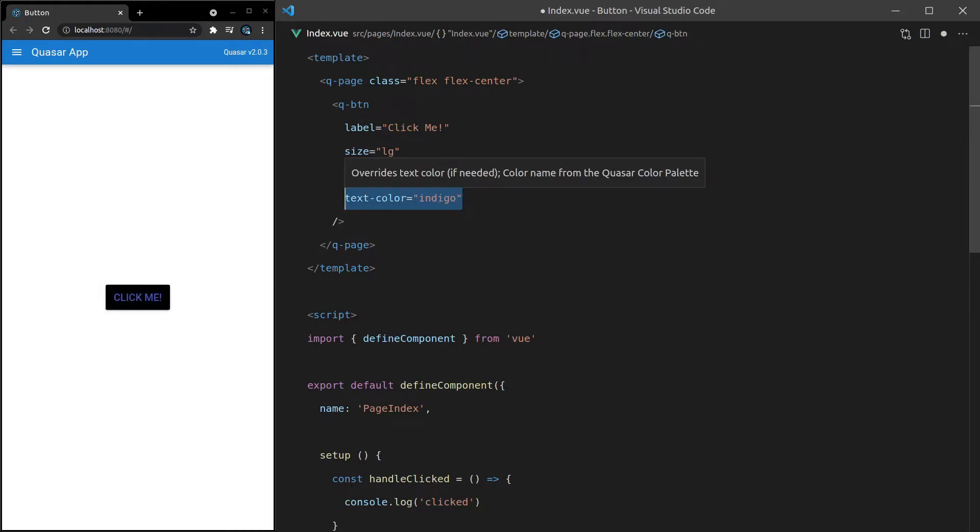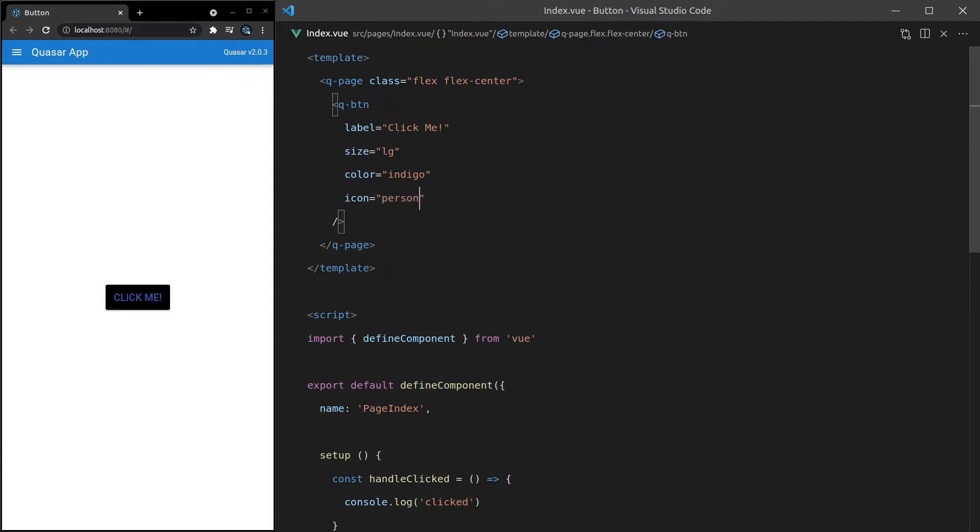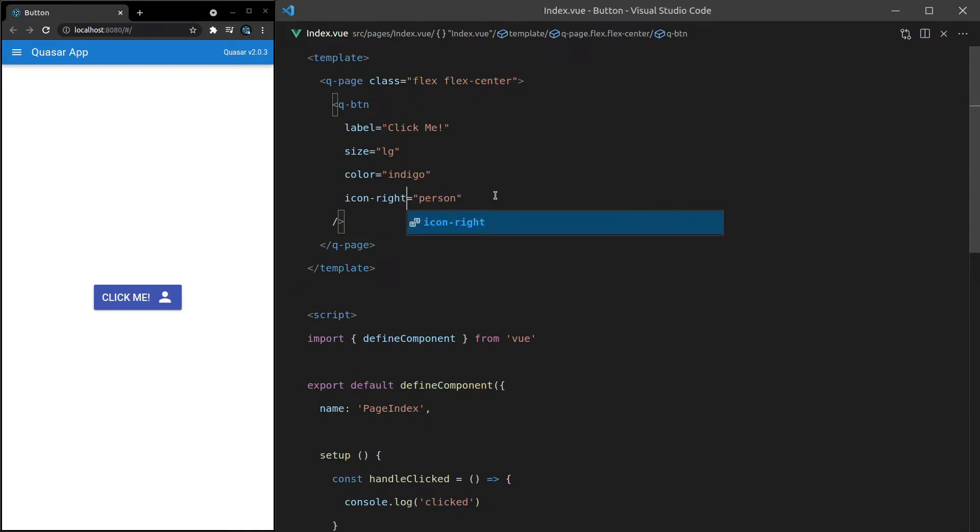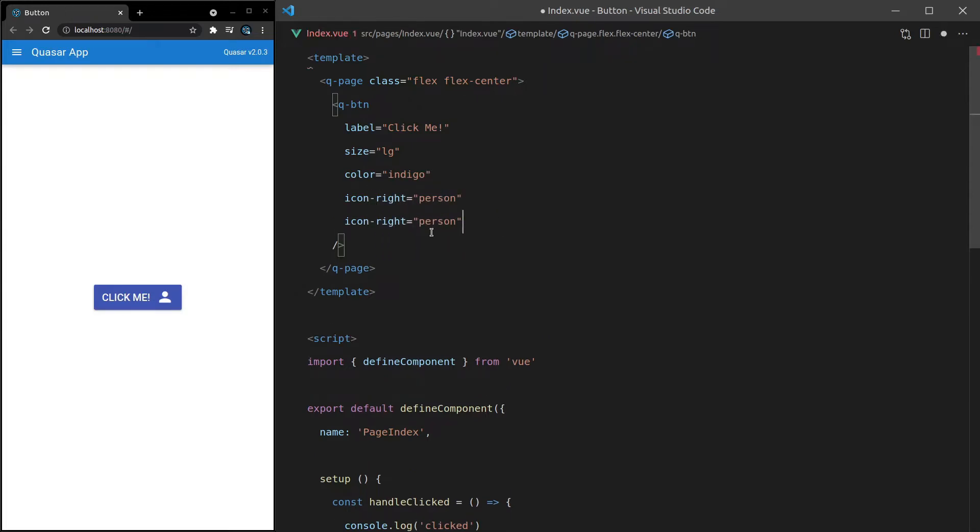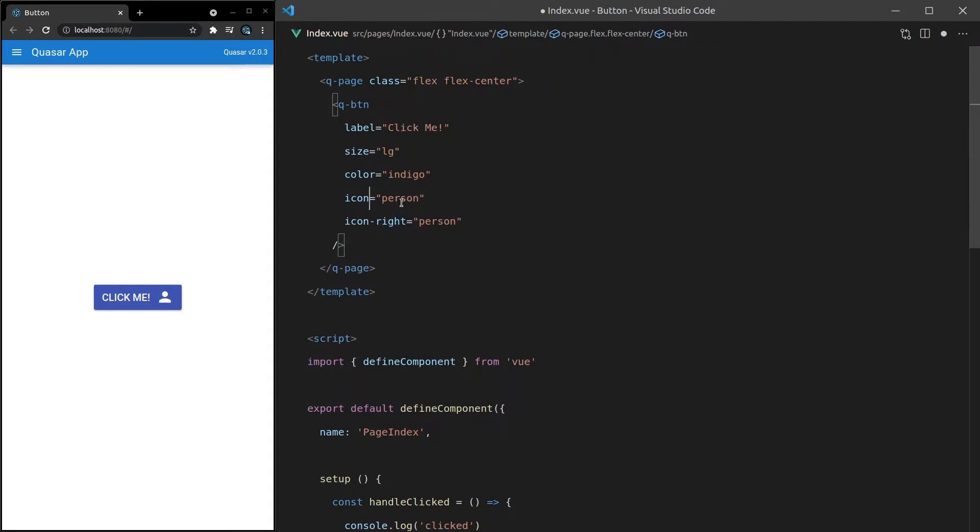So we can also change the icon equal to something like, I don't know, let's go with person. And there we go. But if you want it on the other side, just say icon-right. And if you want two icons, one on the left and one on the right, you can say icon for the first one. And let's set that equal to delete, save it. And there we go. Now we've got an icon on either side.